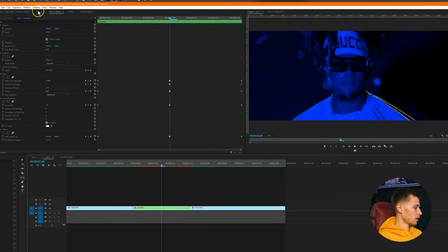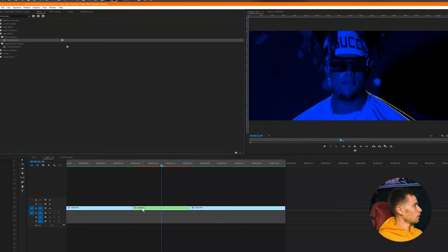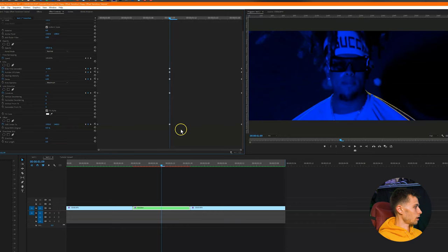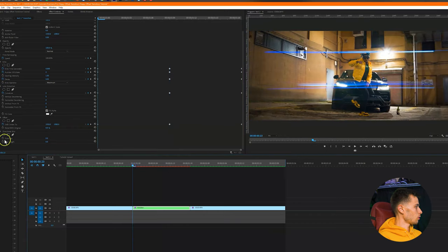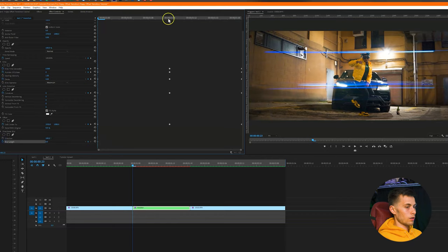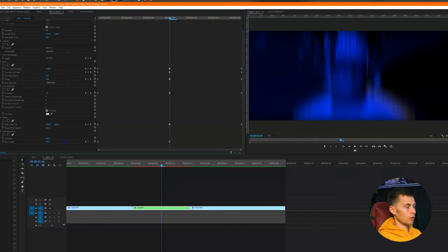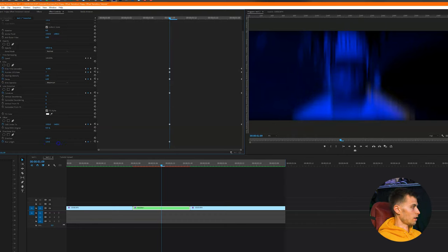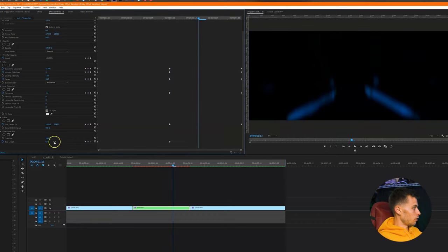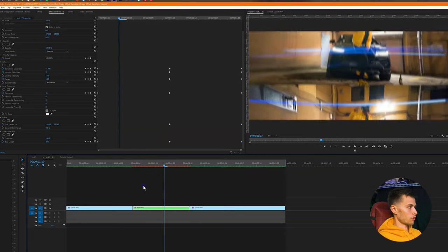The next effect that helps sell the motion of the offset is directional blur. Apply directional blur to the nested sequence. Go to the beginning and set the direction to 180 degrees, then keyframe the blur length at zero. Go to the middle and bring it up to 67 — you can adjust based on how much motion you have and your personal preference. You can change the values based on the length of your clips. This sells the effect a little more and adds motion blur so it doesn't look too digital.